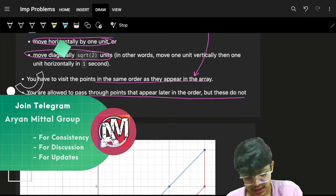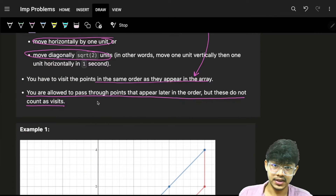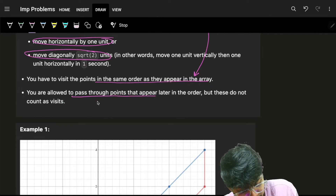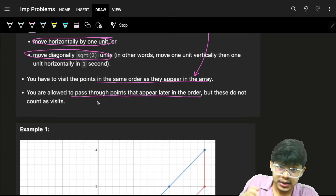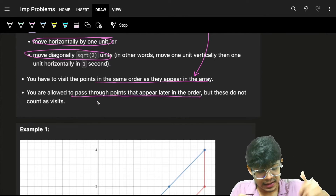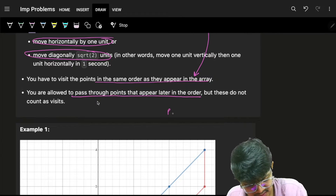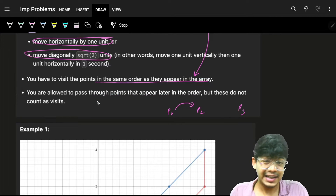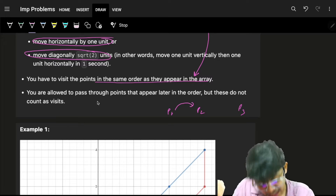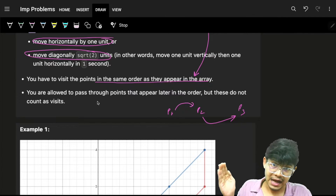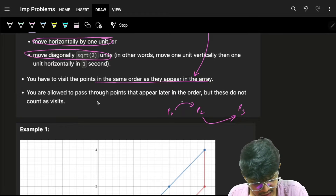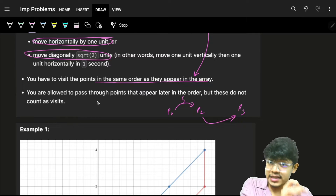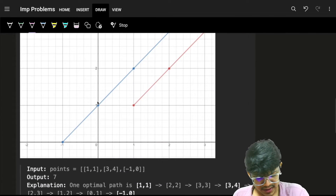To clarify: if you pass through a point that appears later in the order, it does not count as a visit. For example, with points p1, p2, p3 — while traveling from p1 to p2, if you pass through p3, that does not count. You will still have to travel from p2 to p3 when its turn comes.